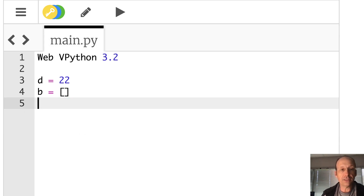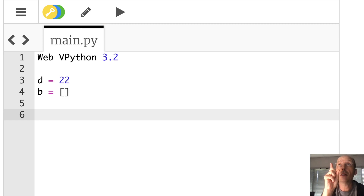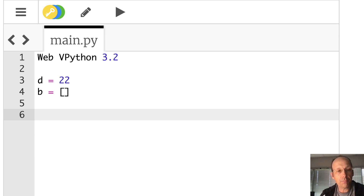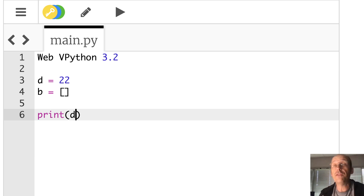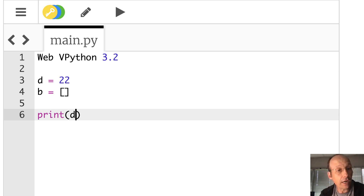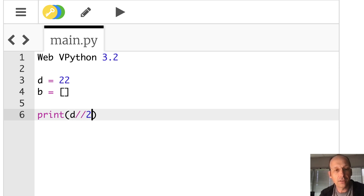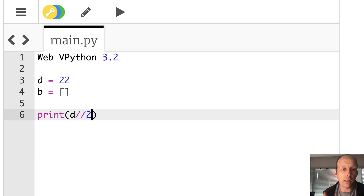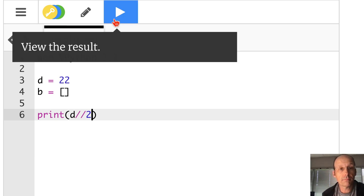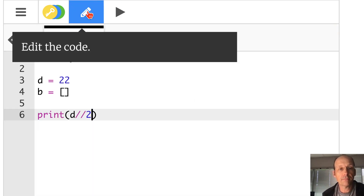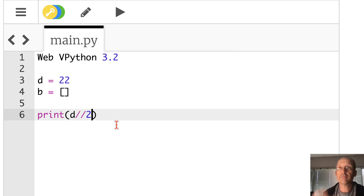Now let's look at integer division. D div 2 — in Python you do that with double slash (//). This gives you division without any remainder, so it gives you an integer value. So 22 // 2 should give us 11, and indeed it does.